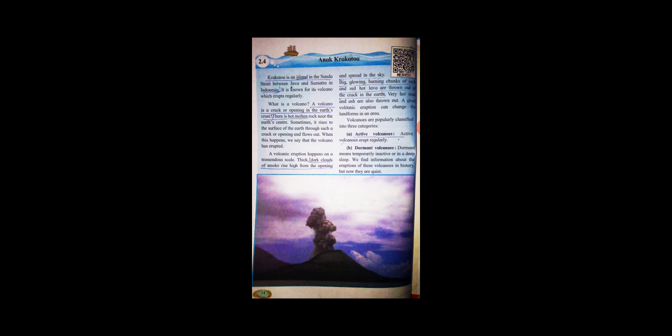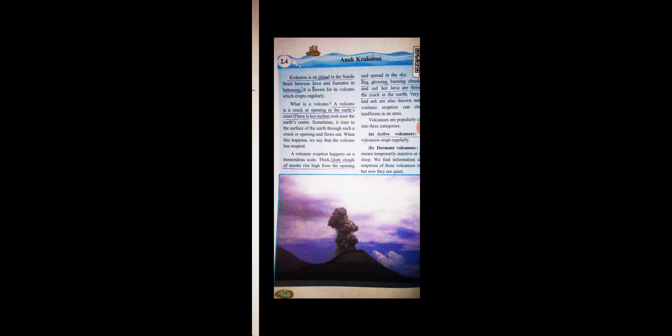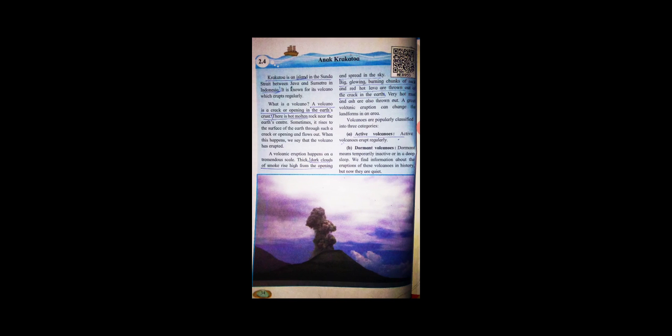A great volcanic eruption can change the landforms in an area. Volcanoes are popularly classified into three categories. Number one: active volcanoes. Active volcanoes erupt regularly.